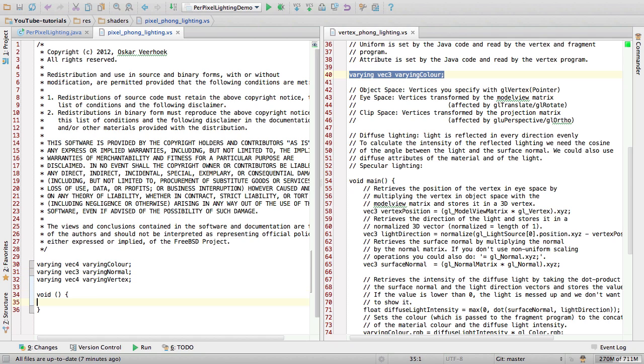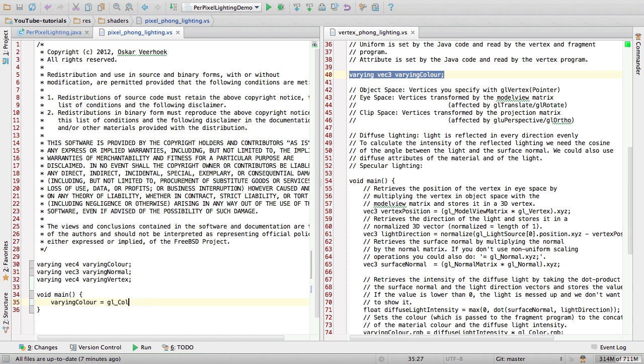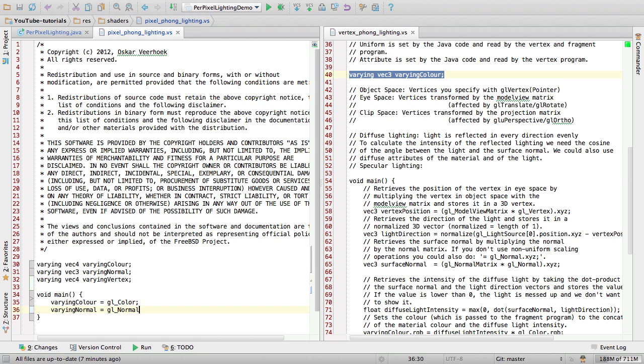Now the entry point. I am going to set the varying color to GL underscore color. That's not British spelling. And I'm also going to pass the normal and the vertex to the fragment shader. I'm going to assign the varying variables which we're going to use in the fragment shader later on.